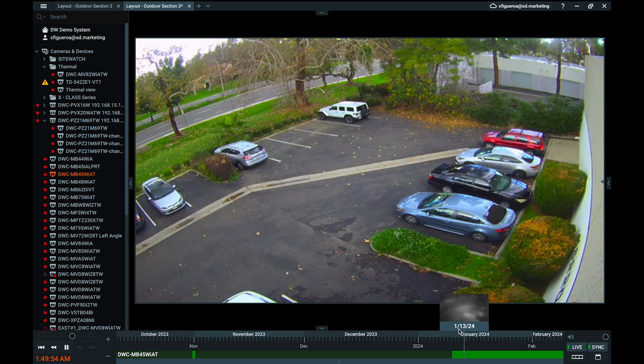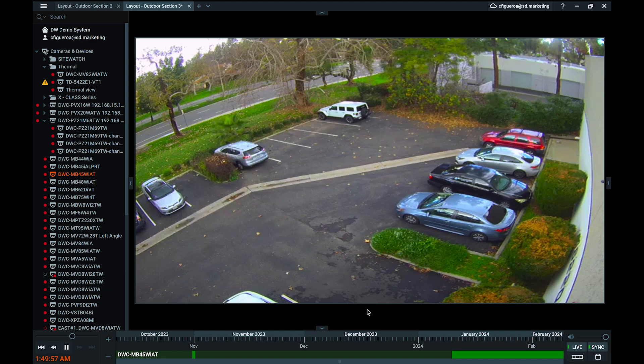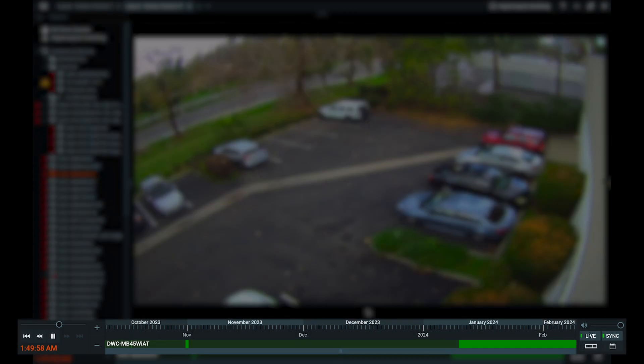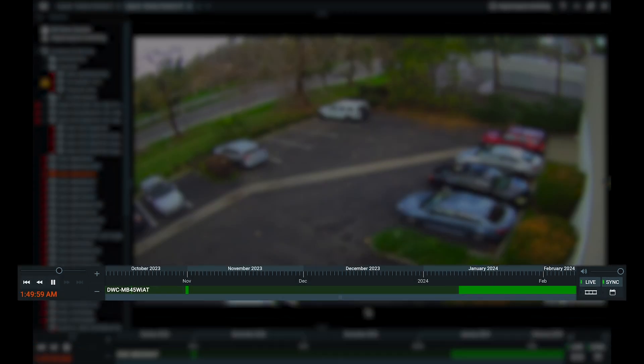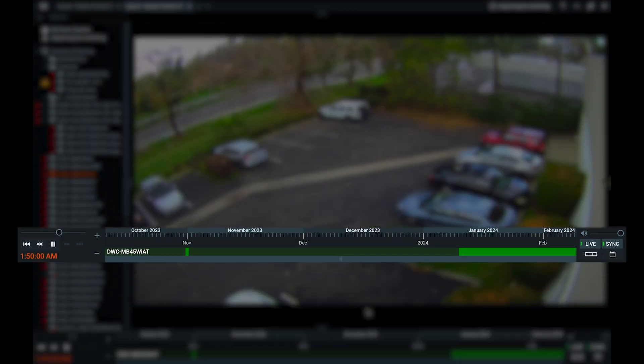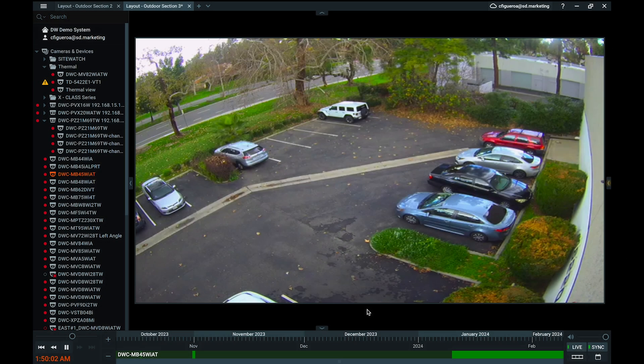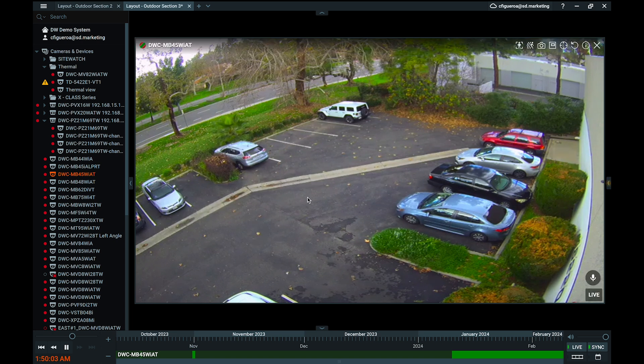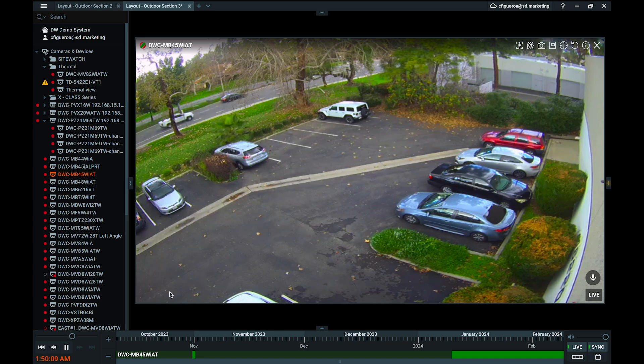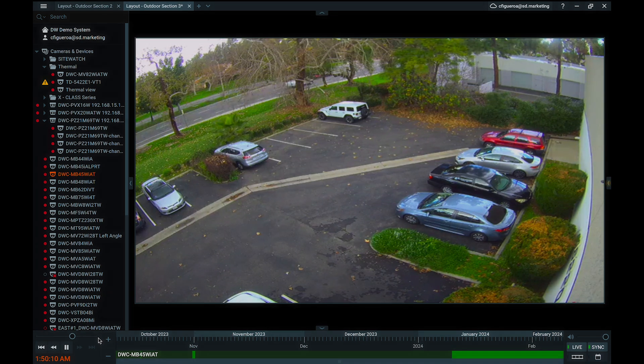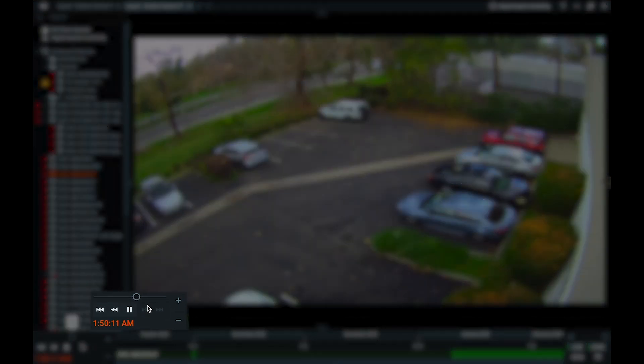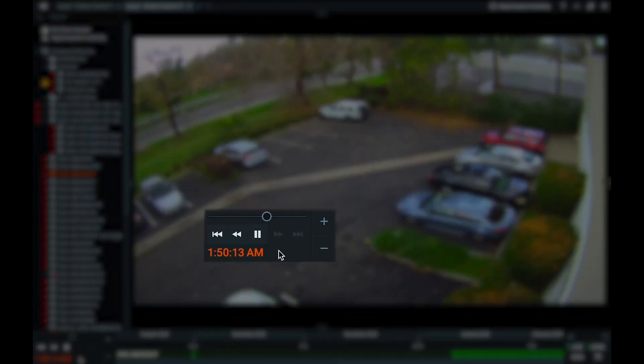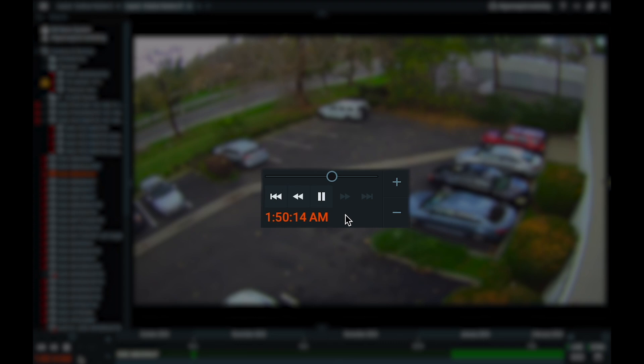Video playback controls for navigating and searching camera video are found in the playback panel at the bottom of the screen. A camera must be actively open within the viewing area for these controls to be available. For viewing reference, the current system time will display in the bottom left of the client, just above the playback controls.